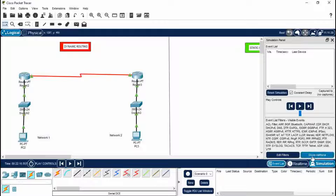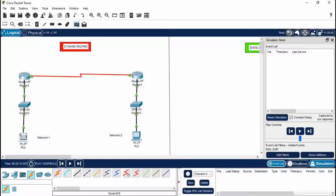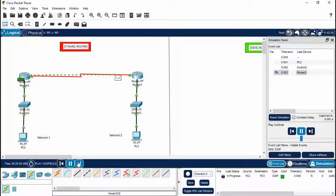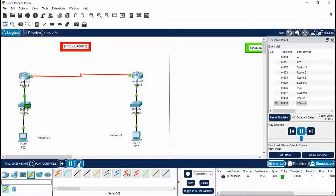Now to transfer data, click on Simulation > Show All/None > Edit Filters, then select ICMP and DNS. ICMP stands for Internet Control Message Protocol and DNS stands for Domain Name System. Close this. Send a message from PC2 to PC3 — you'll see the status is in progress. Play it and you'll see the message being transferred automatically. This is how dynamic routing works in Cisco Packet Tracer.